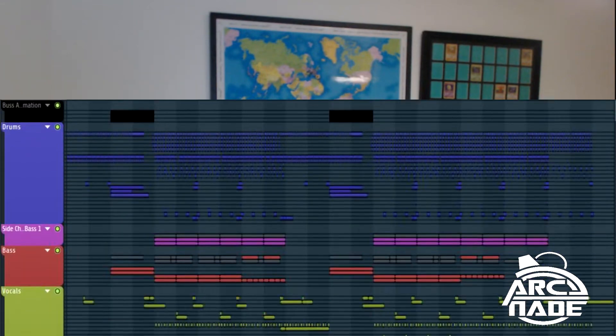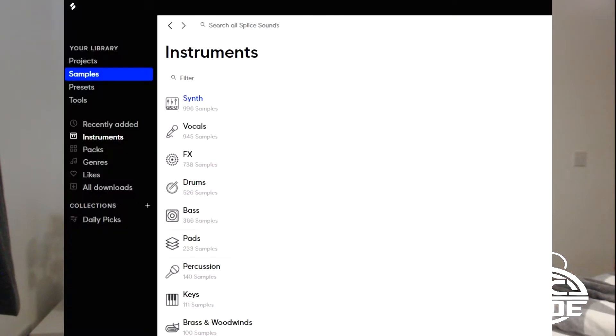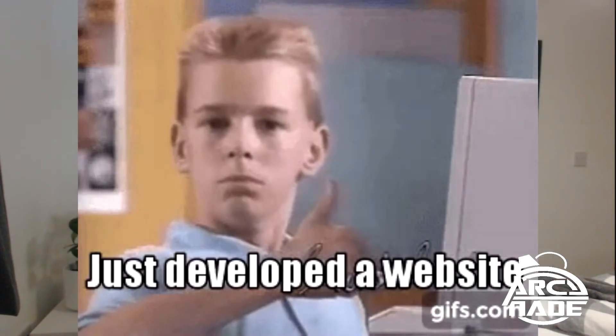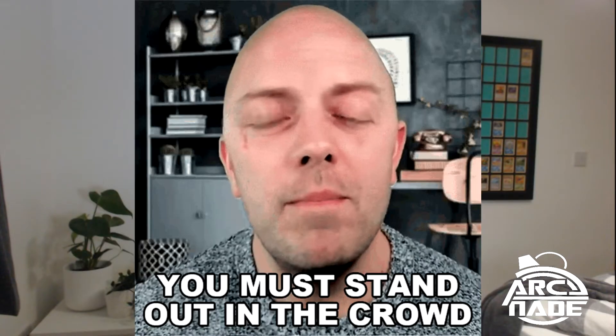Let's say you make a tune, but it's missing that one key ingredient: vocals. You can find vocals online, like on Splice or other websites, but they're often missing that originality to make your tune stand out.